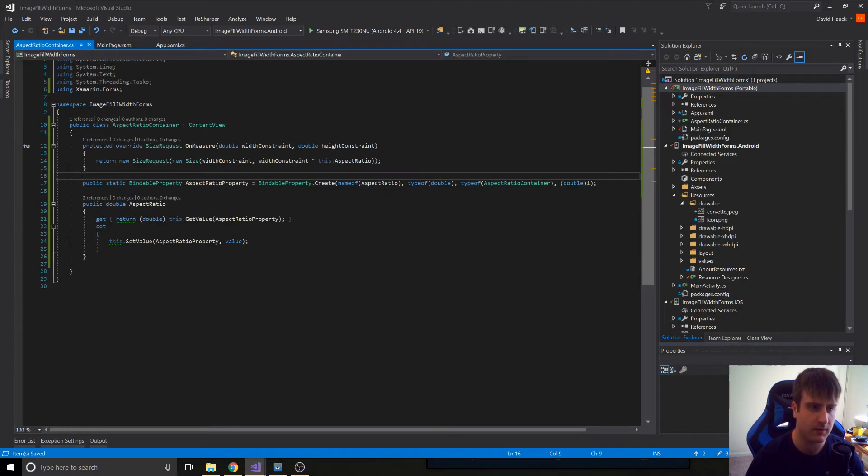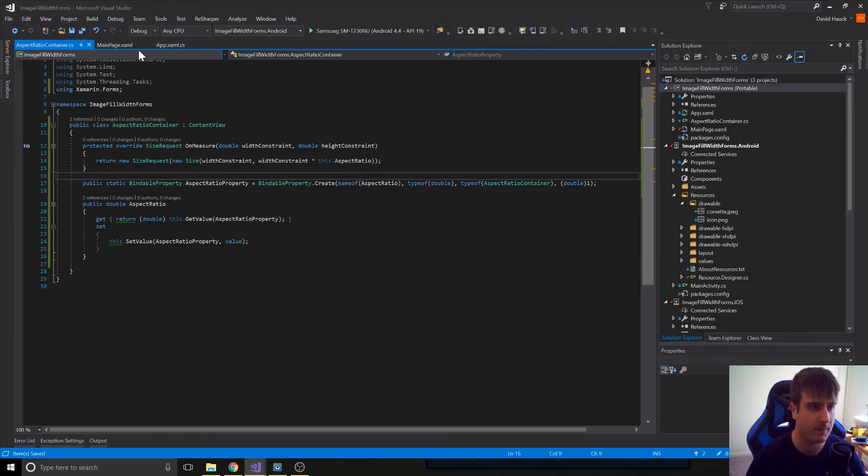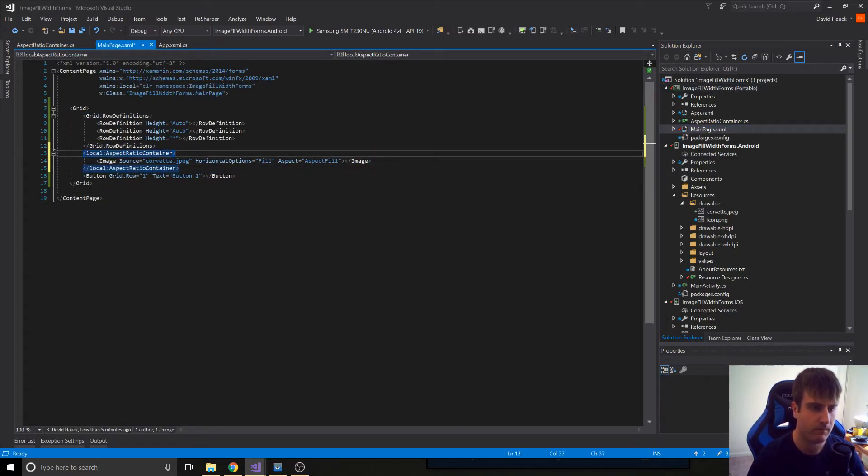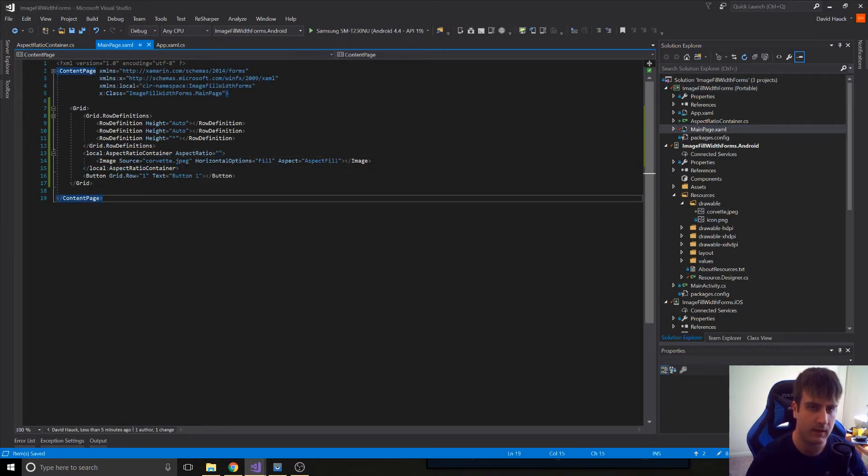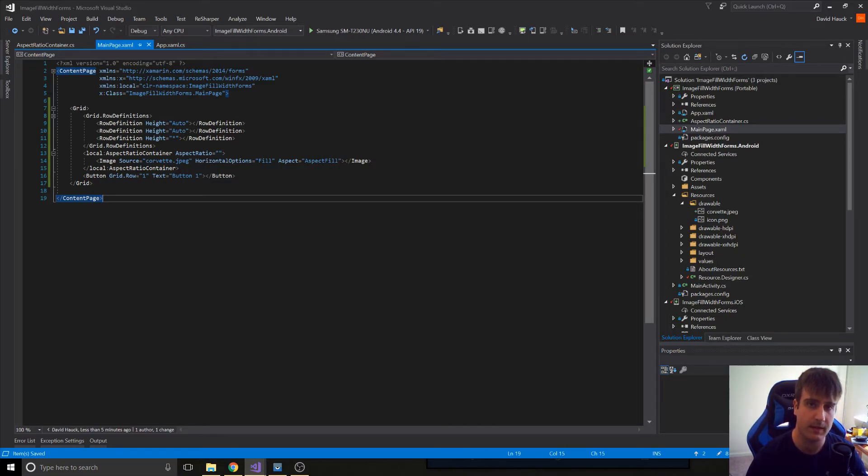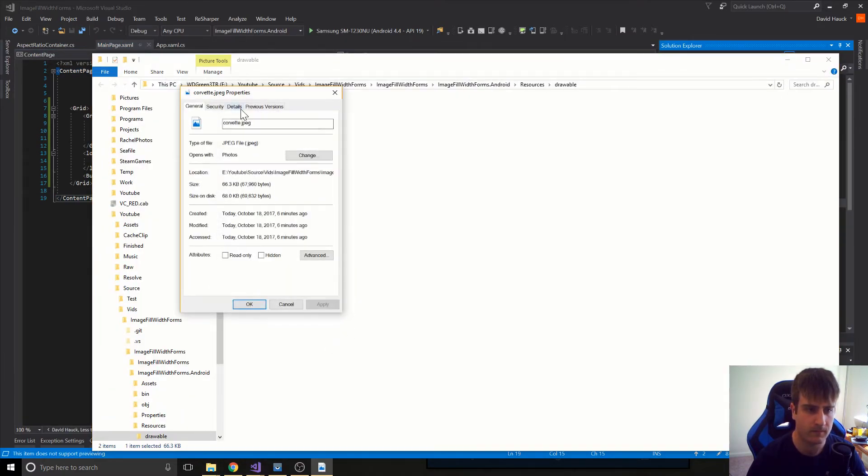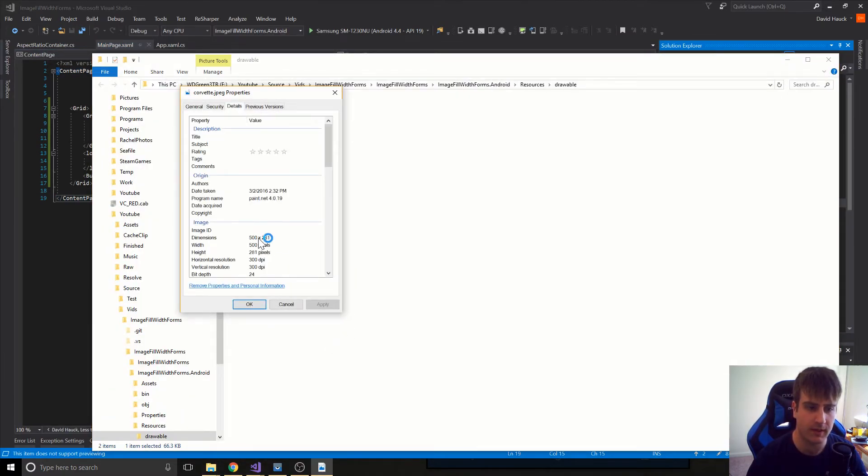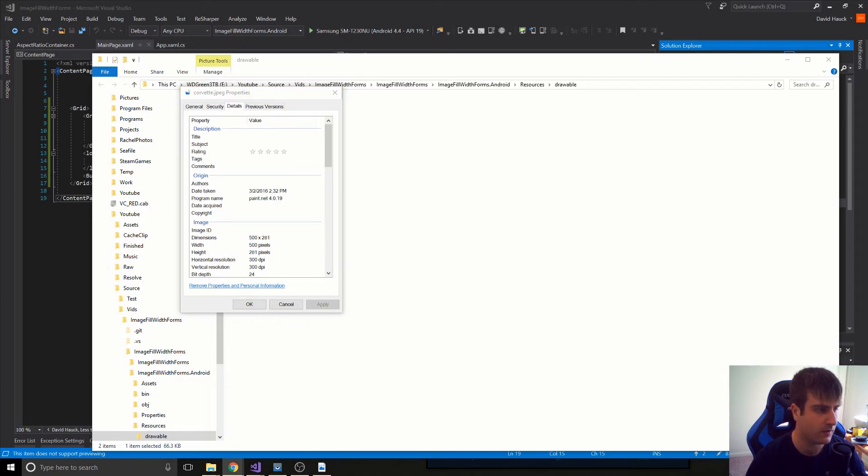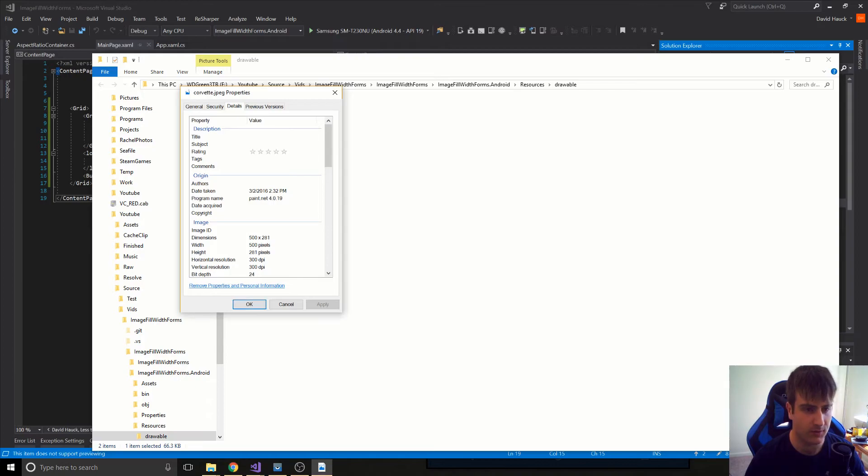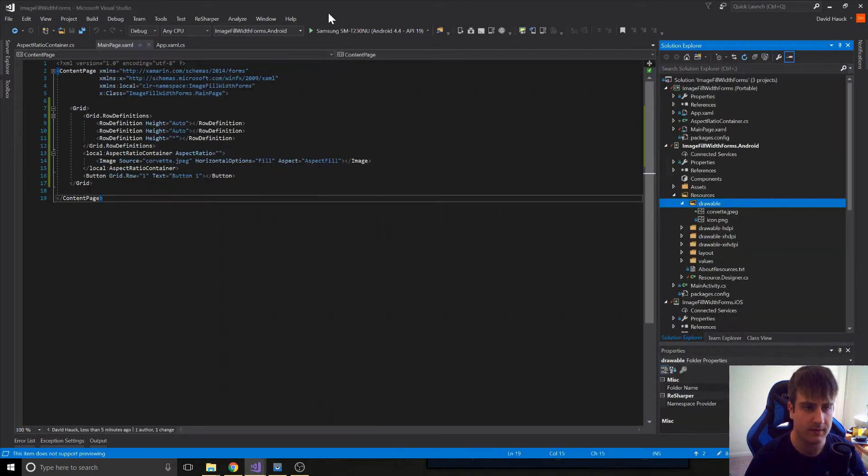So the next thing we have to do is actually put this container in our XAML view. Now, to set our aspect ratio, let's just take a look at our image and see what the aspect ratio is. So we can see it is 281 by 500. So we can open up a tab of Chrome here and do 281 divided by 500, and we get 0.562. So we can set 0.562 as our aspect ratio.